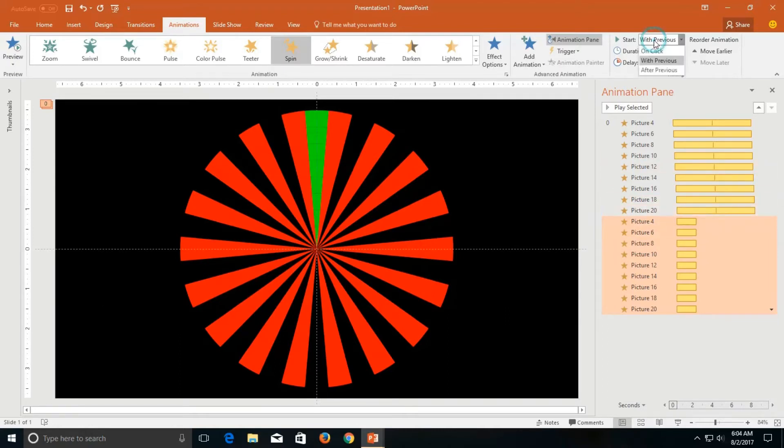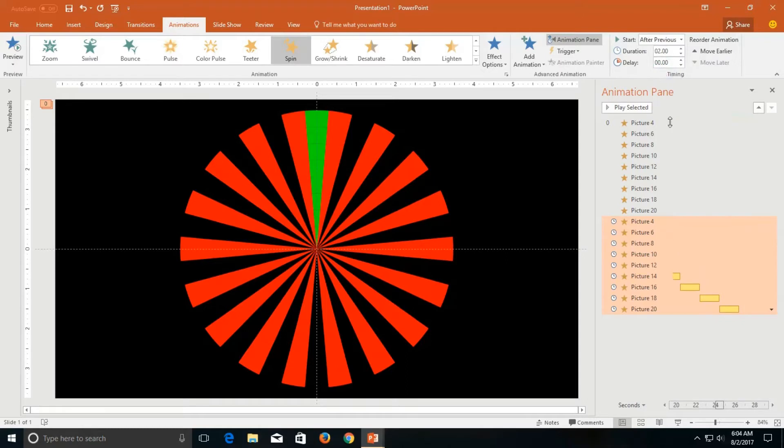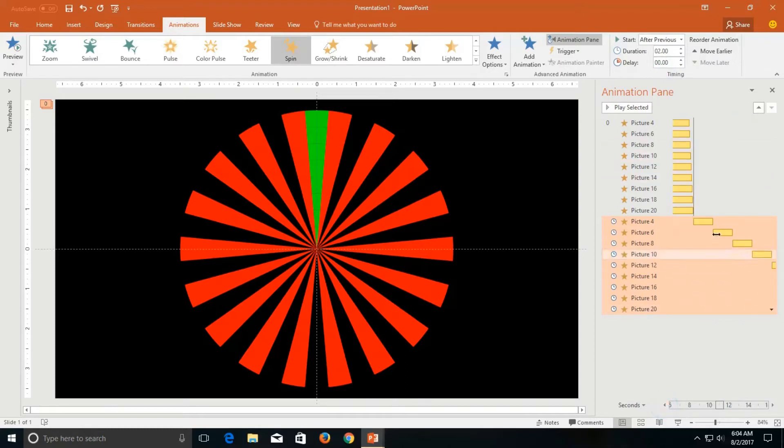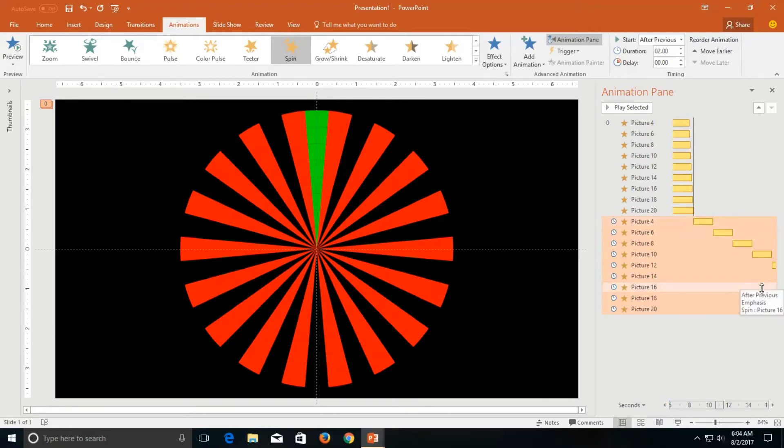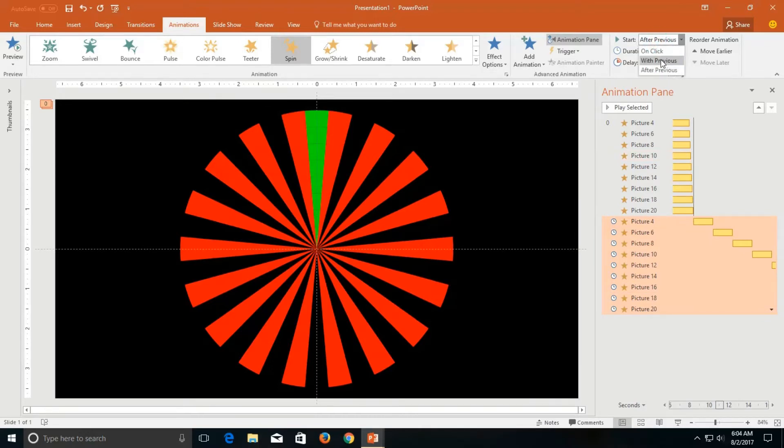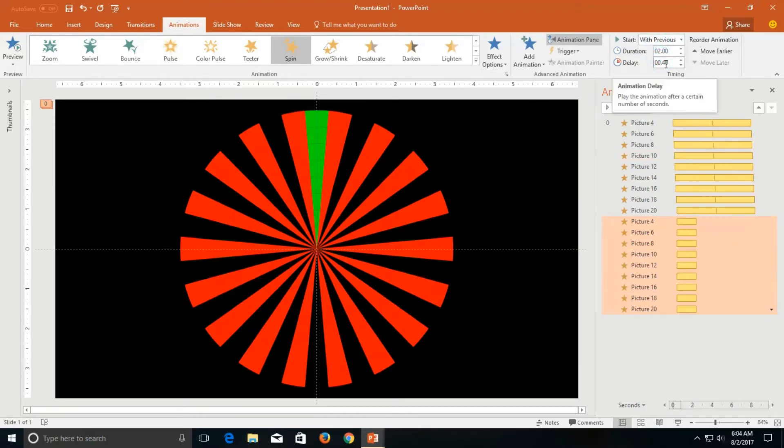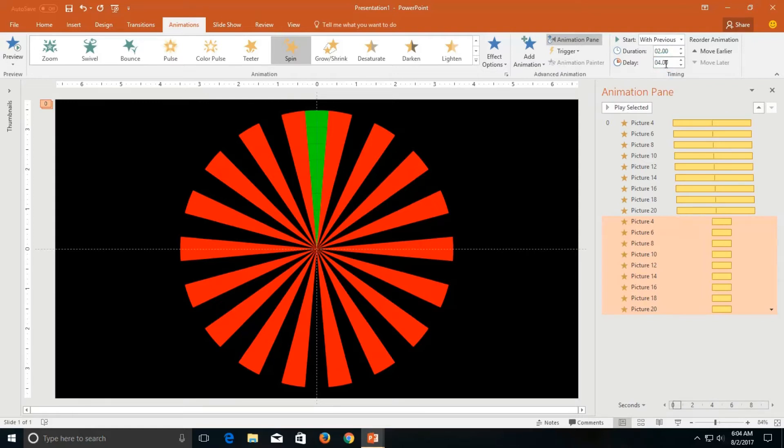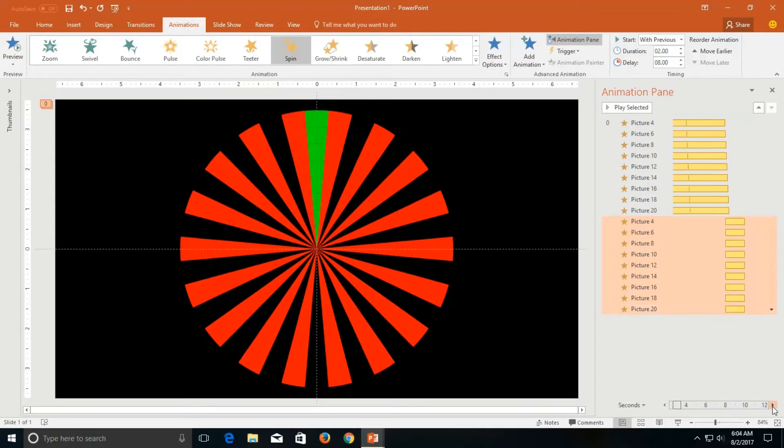So either you can apply after previous but that way each animation will be played after the previous animation stopped. I don't want that. So most of the time I use with previous and then add a delay timing. So it is up to you how you would like to play those animations.